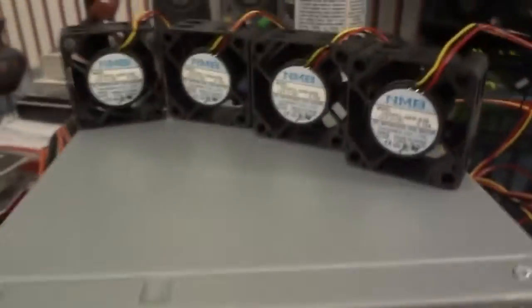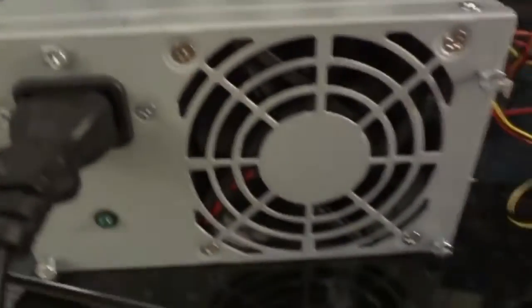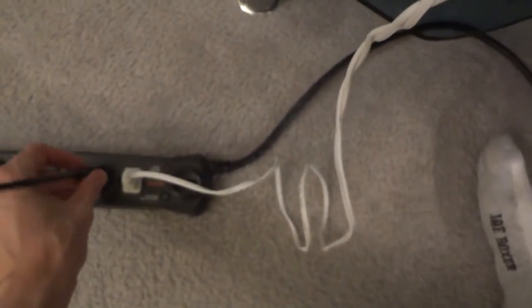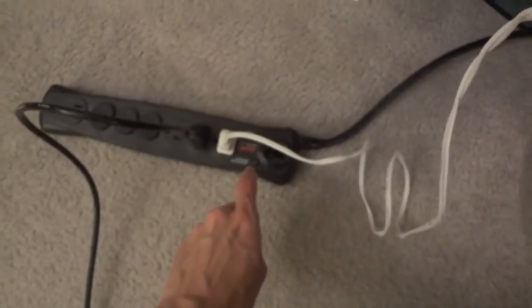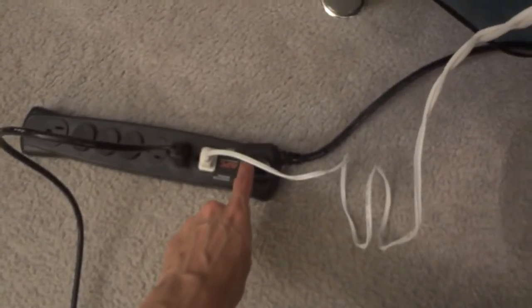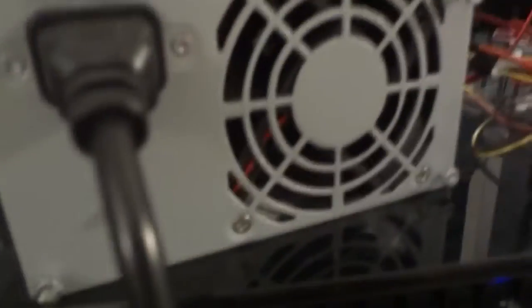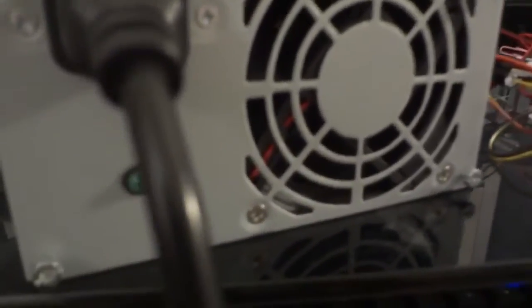So, if we go ahead and shut off the glue gun. Plug this in, and as soon as we press this on, the power supply will come to life.